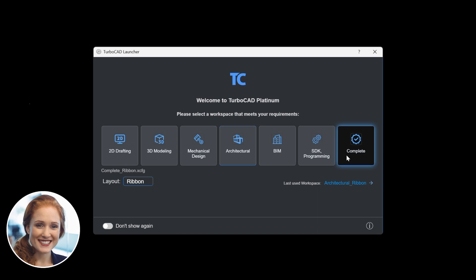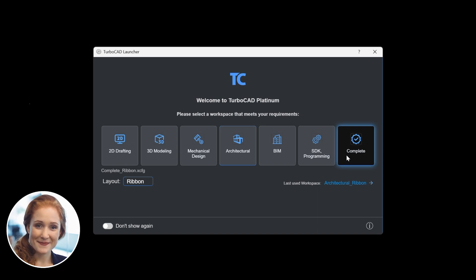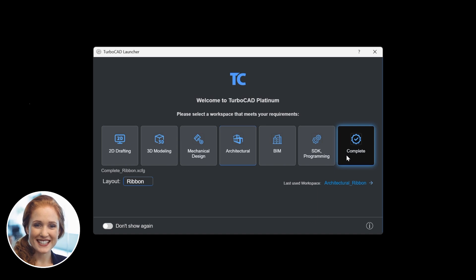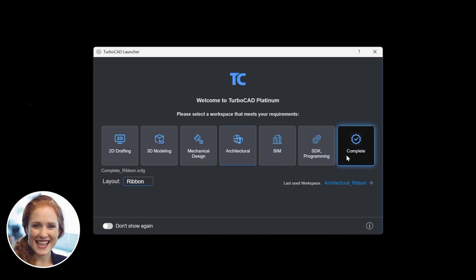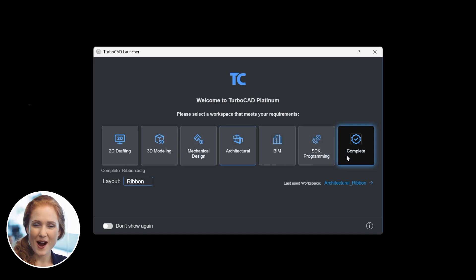Whether you're focusing on precision drafting, creating intricate models, utilizing engineering tools, designing building layouts, engaging in advanced modeling, programming and development, or accessing a comprehensive suite of features,